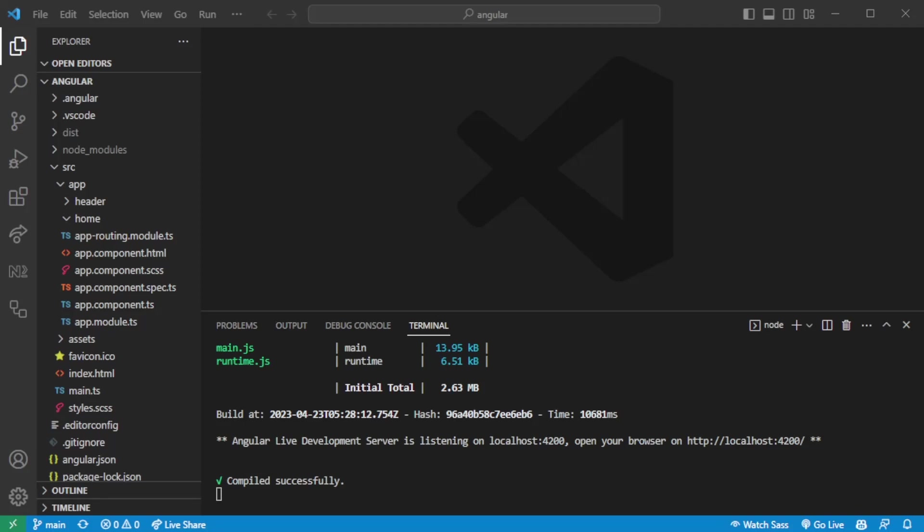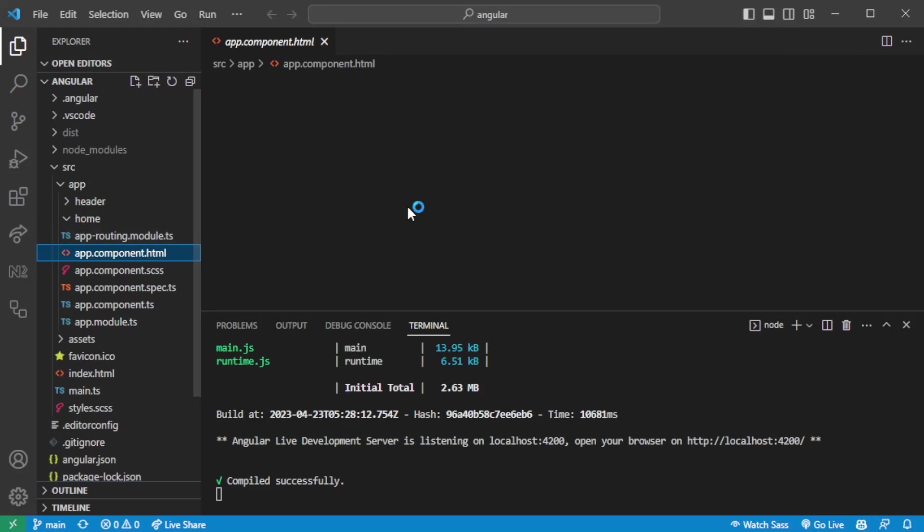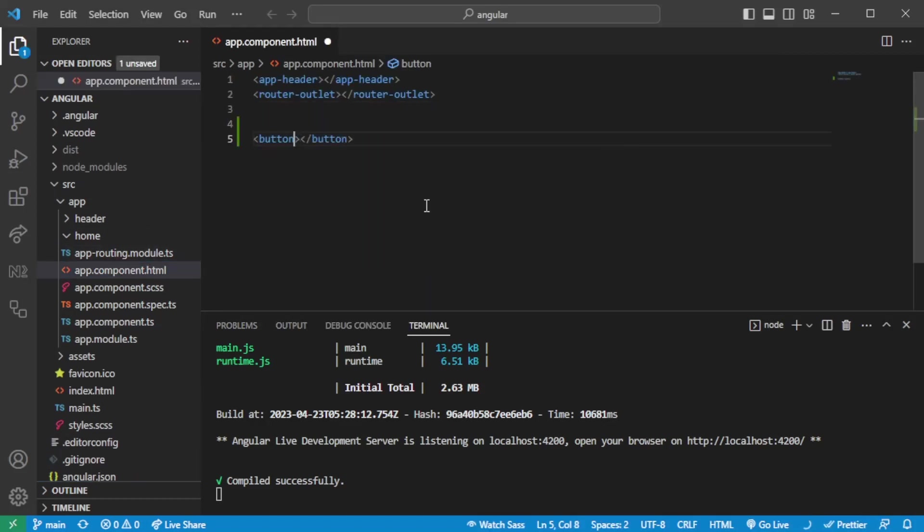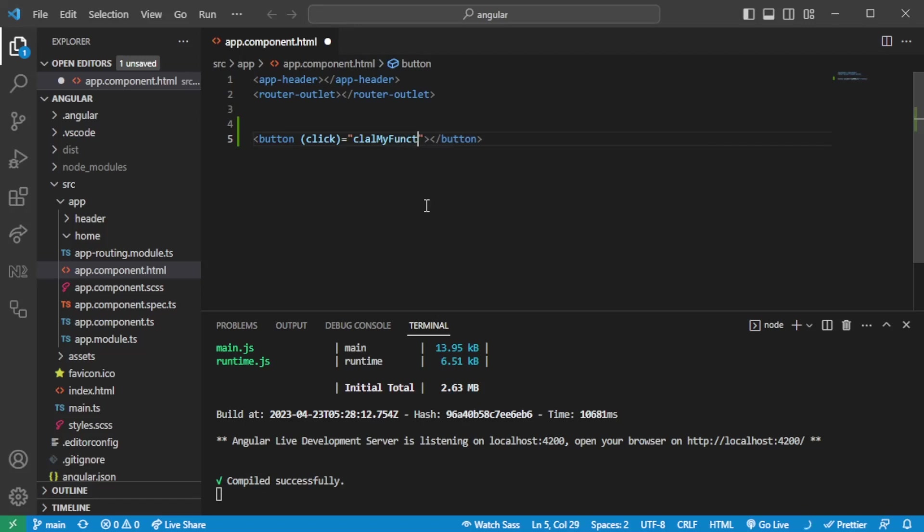So let's get started. Jumping to the app component file here, let's go ahead and create a button. So in order for us, for instance, if we would have a submit button, we could just bind the click event to a certain function. So call my function.